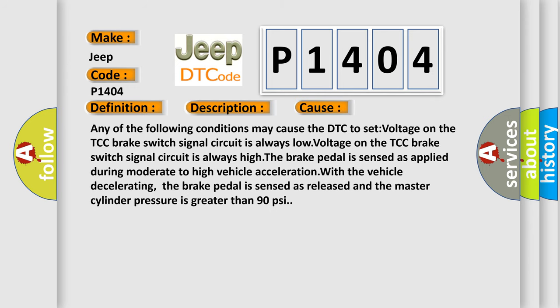Any of the following conditions may cause the DTC to set: voltage on the TCC brake switch signal circuit is always low, voltage on the TCC brake switch signal circuit is always high, the brake pedal is sensed as applied during moderate to high vehicle acceleration, or with the vehicle decelerating, the brake pedal is sensed as released and the master cylinder pressure is greater than 90 PSI.